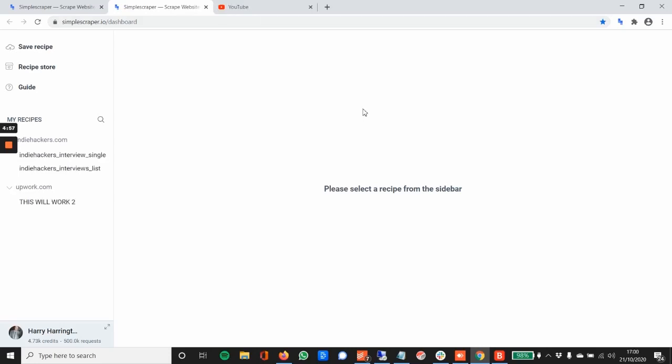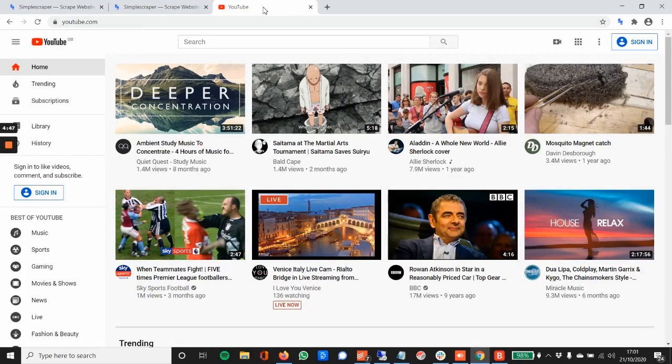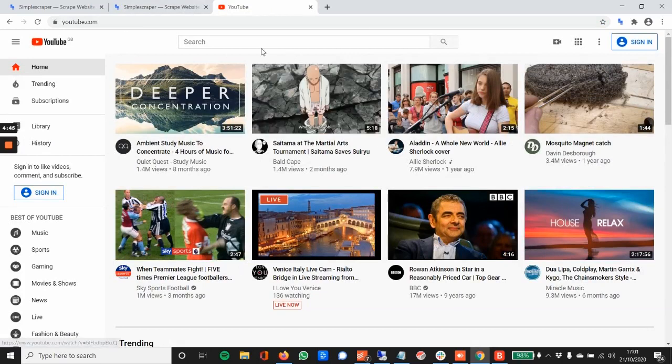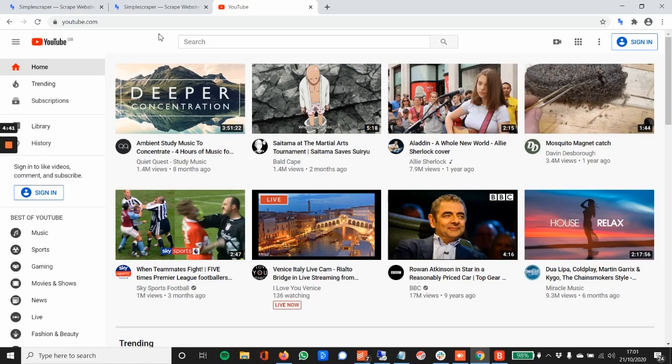So we're going to start by scraping our first site. You can do this with many different sites in many different ways. I'm just going with YouTube because it's the first one that's come to my head. So here we are. Let's say we want to scrape a particular type of video. Perhaps you're looking for tutorials for a specific thing.